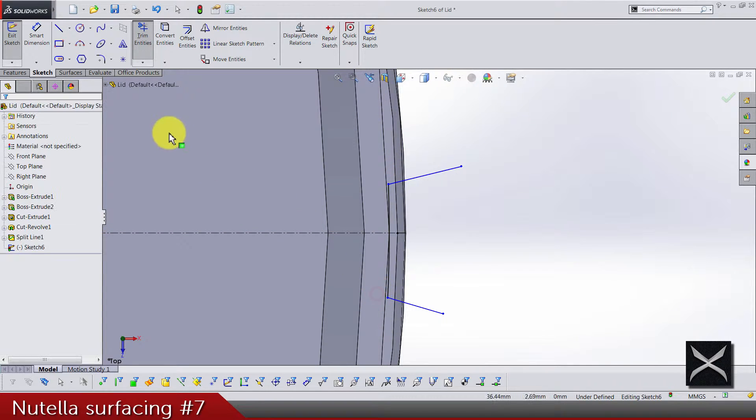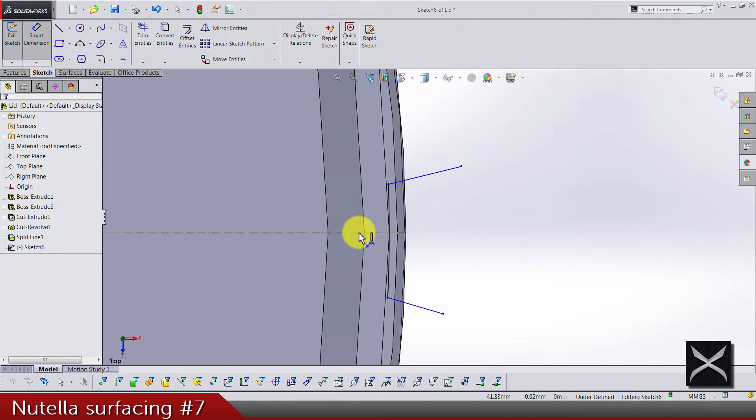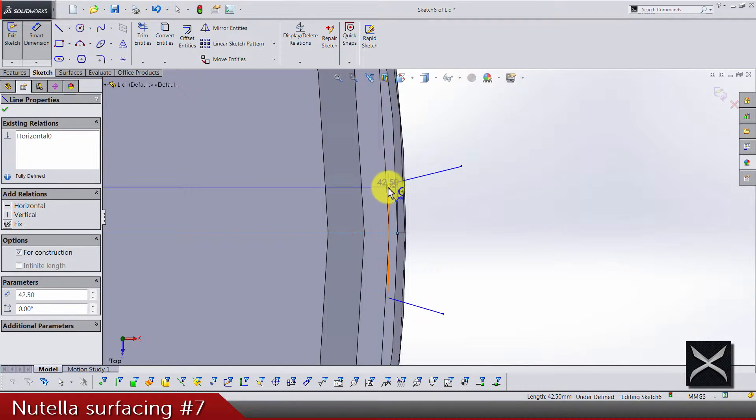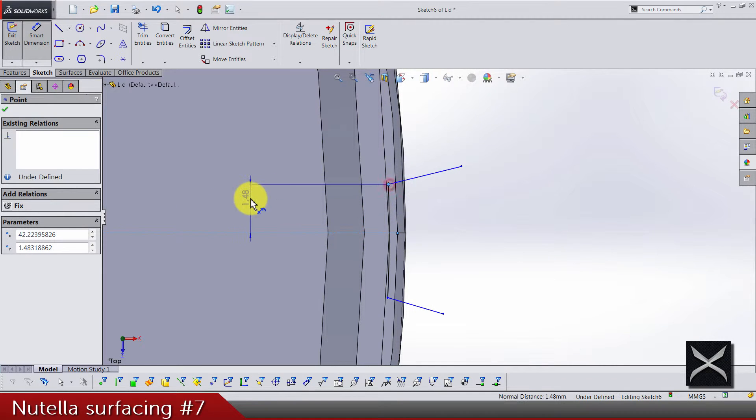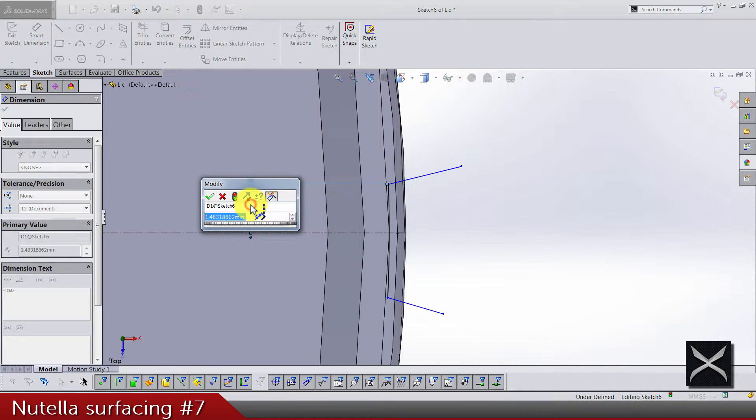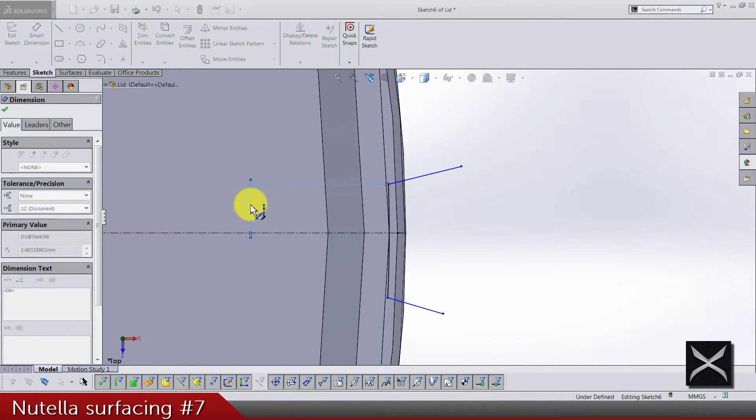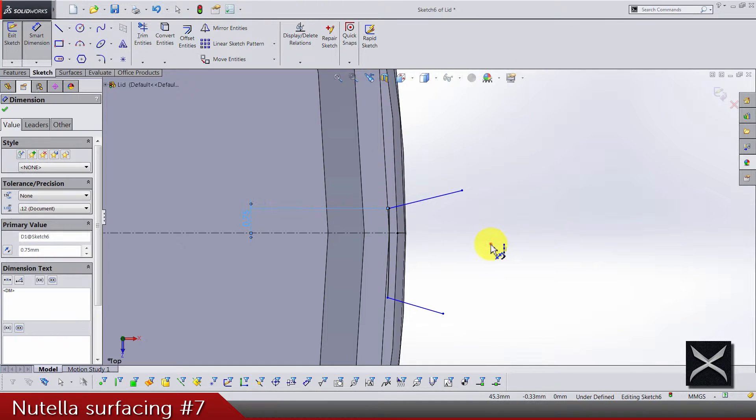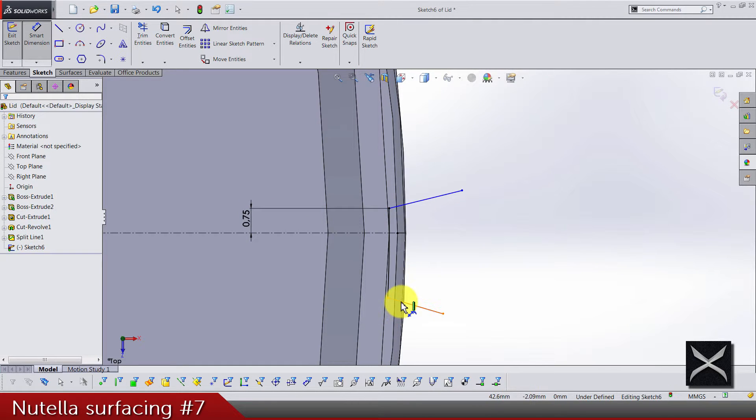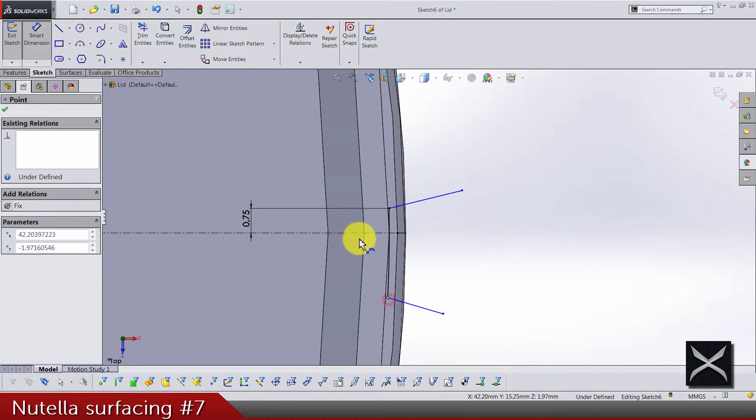Okay, from the center line to the points we have 0.75 and same for this point.